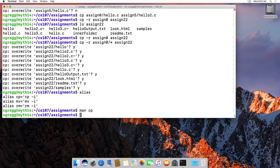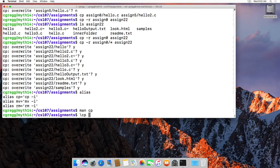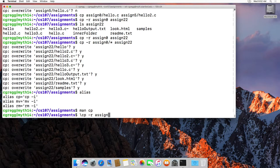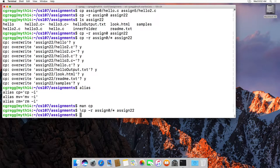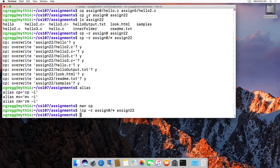But what you can do is you can actually say, okay fine, I just want to do backslash cp and then dash, let's do assign 0, actually we'll do the dash r again, dash r assign 0 slash star to assign 22, and it will actually run the original cp command for you. And you don't have to do that.